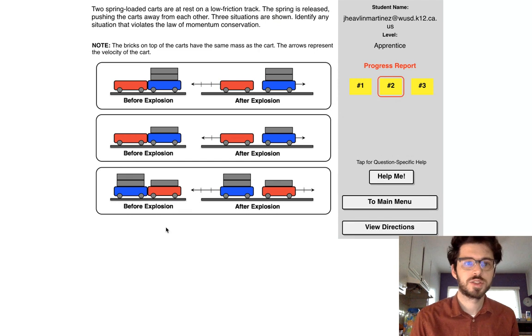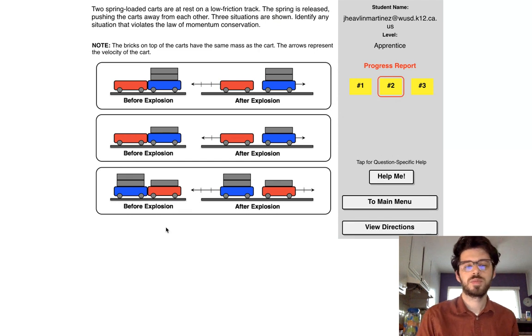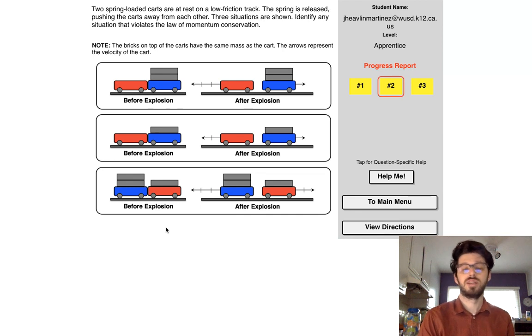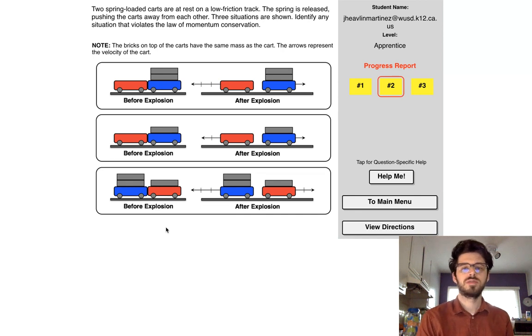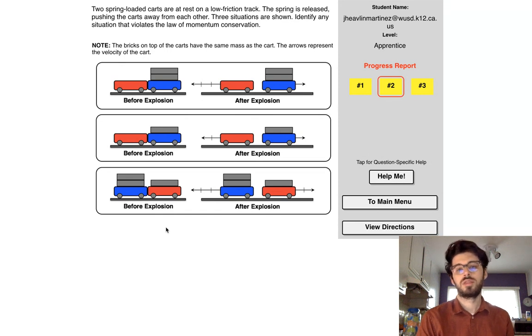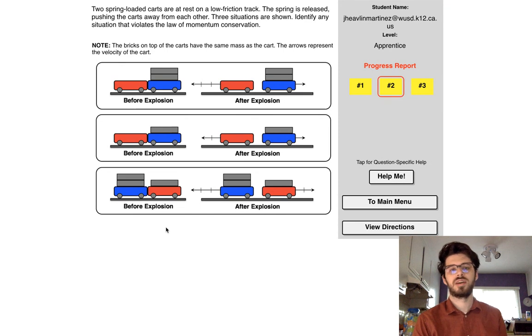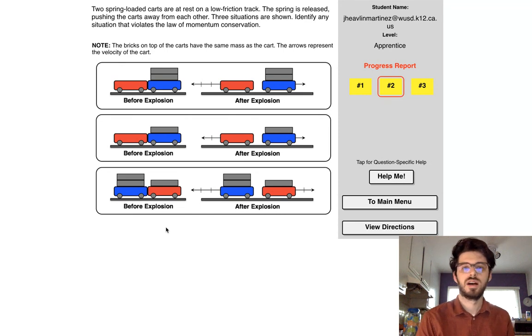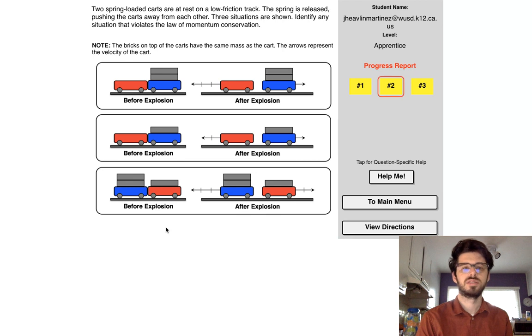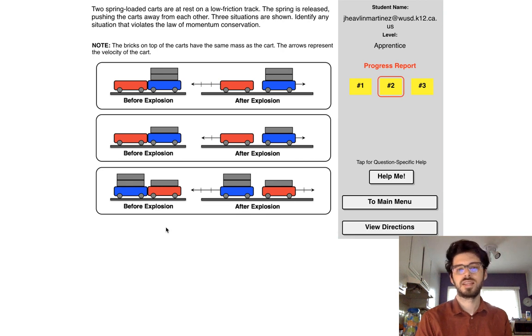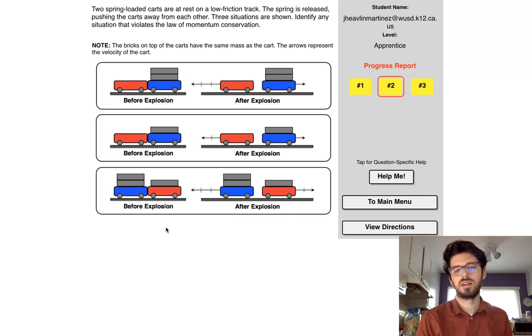Reading the instructions. Two spring-loaded carts are at rest on a low friction track. The spring is released, pushing the carts away from each other. Three situations are shown. Identify any situation that violates the law of momentum conservation. The bricks on top of the carts have the same mass as the cart. And the arrows, once again, represent the velocity of the cart.